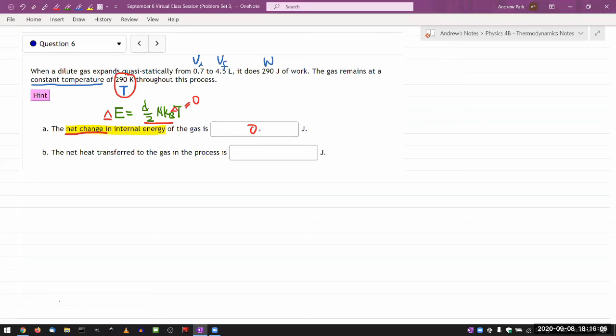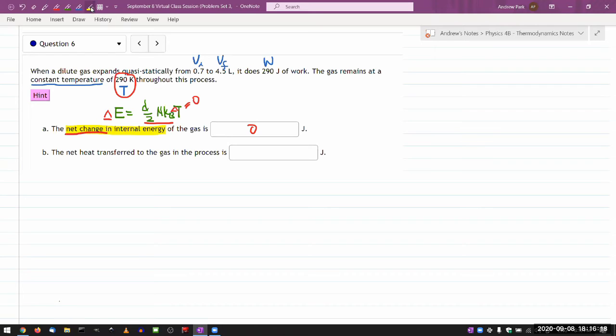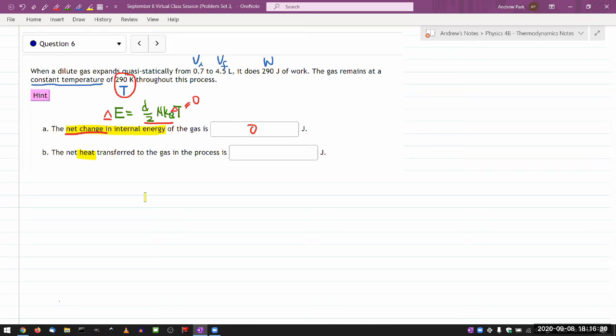Now, the second part asks, the net heat transfer to the gas in this process is, and I think this is something useful for you to kind of know as a matter of rule of thumb, that whenever something asks about the heat as a kind of a default mindset, heat is something that's not calculated directly.